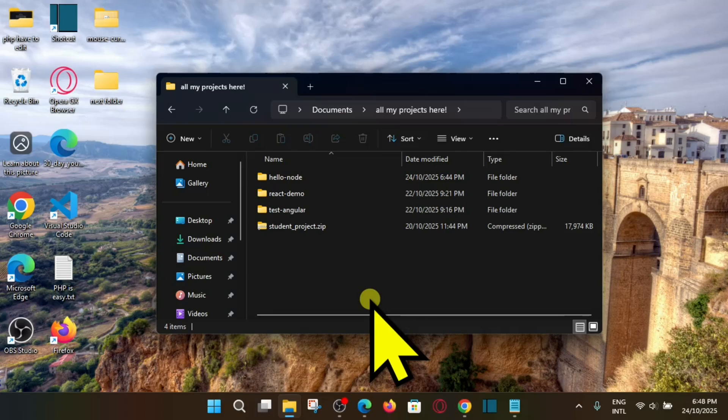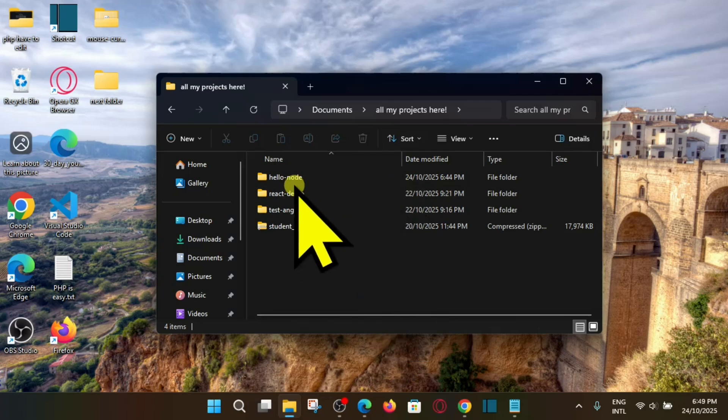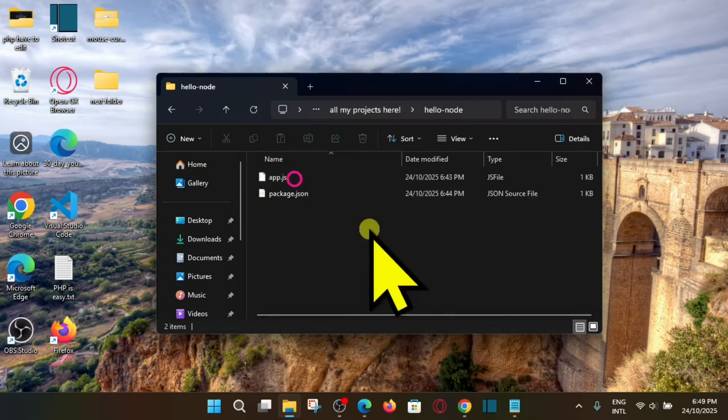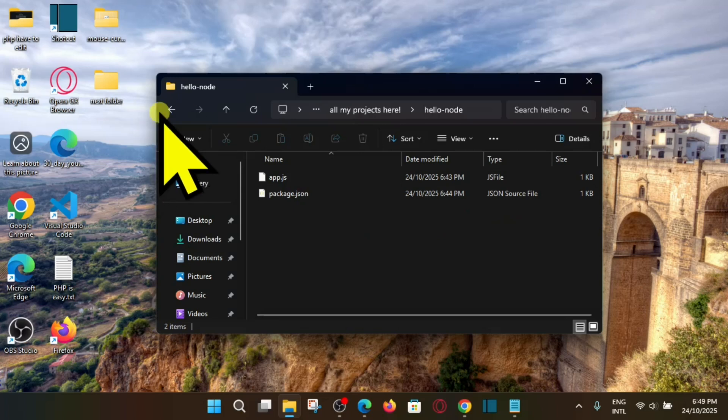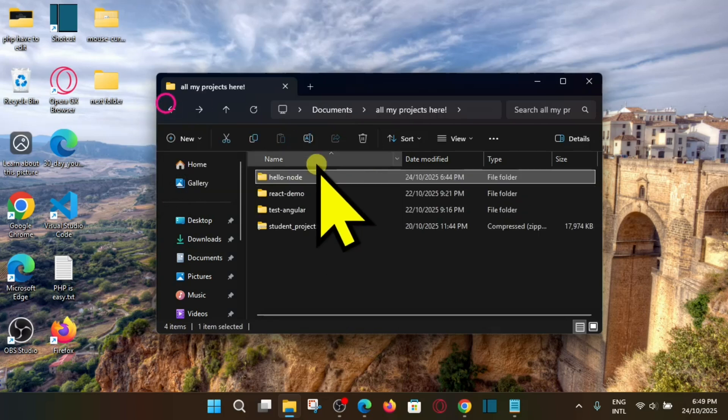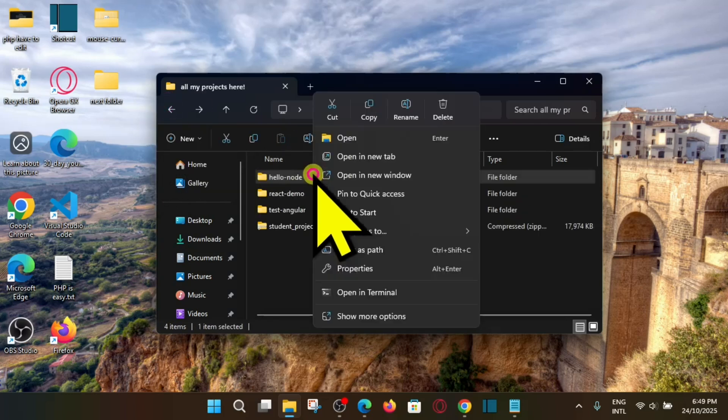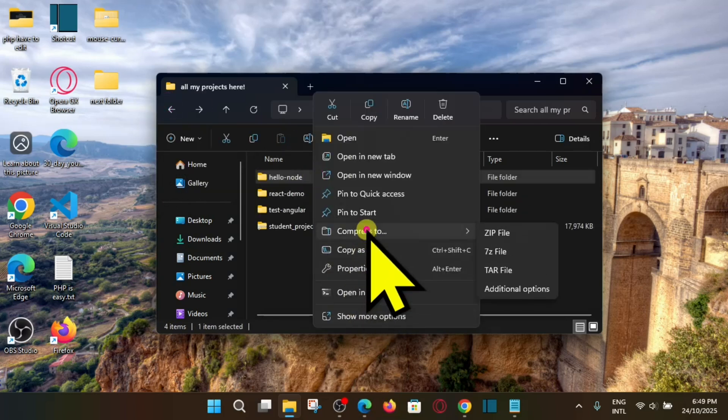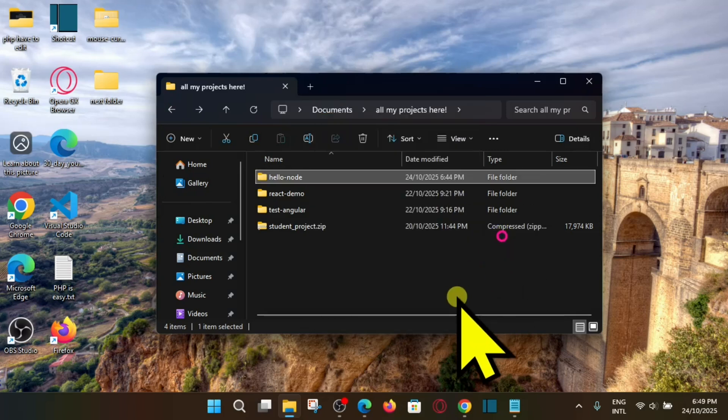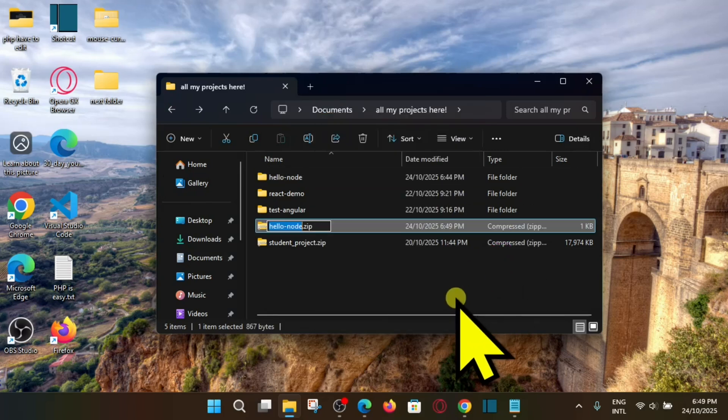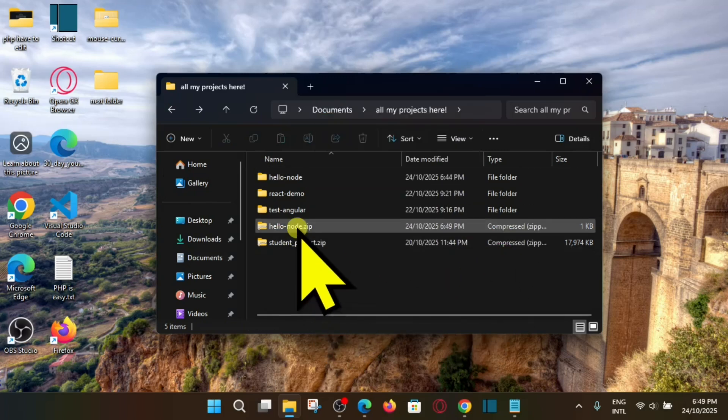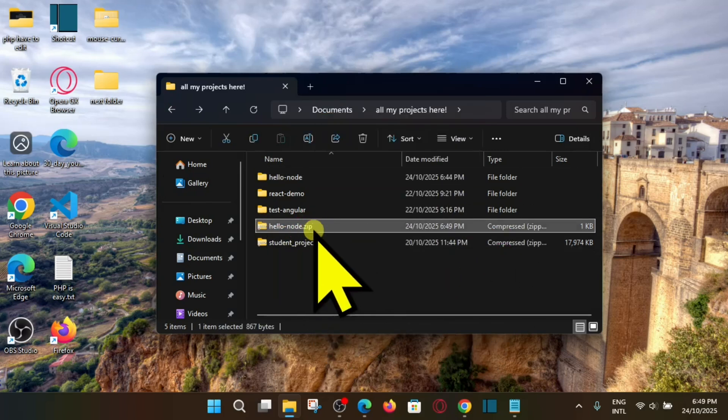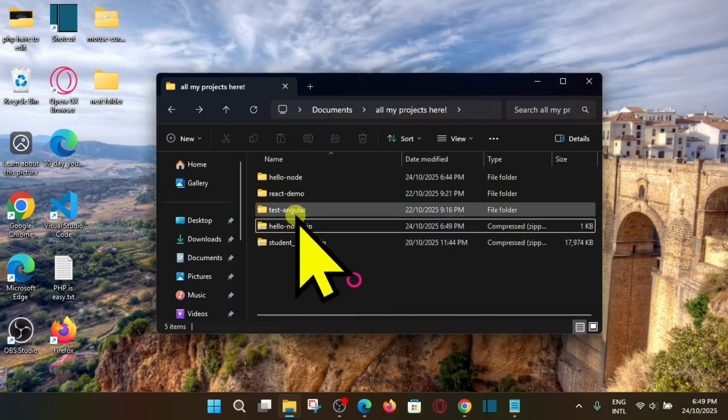Hello everyone, welcome back to another video. In this video I'm going to show you how you can deploy your Node.js project on cPanel. Here you can see this is my very simple Node.js project, so I'm going to now at first zip it. So right click on it and compress to zip file. Here we go, node.js.zip.